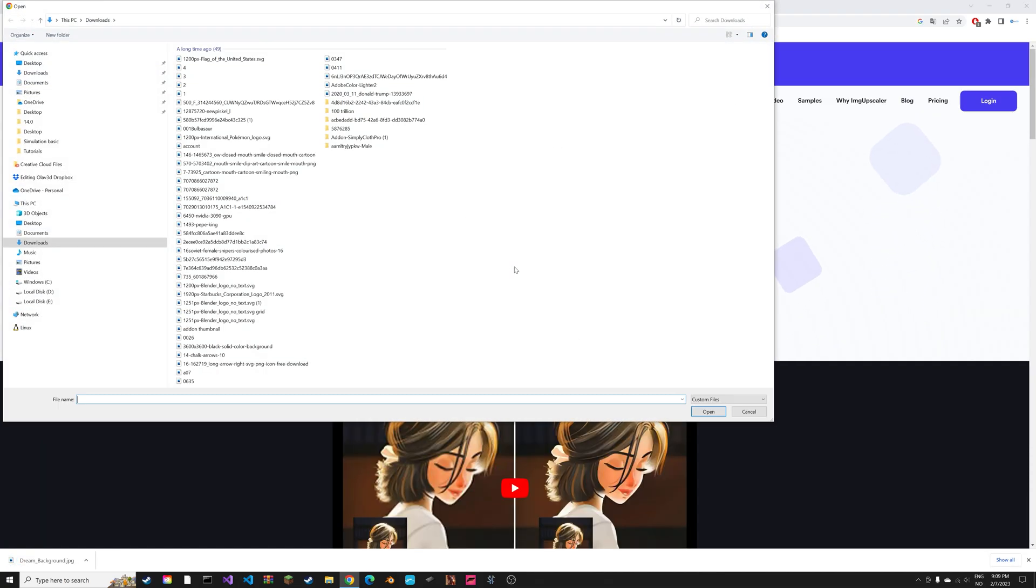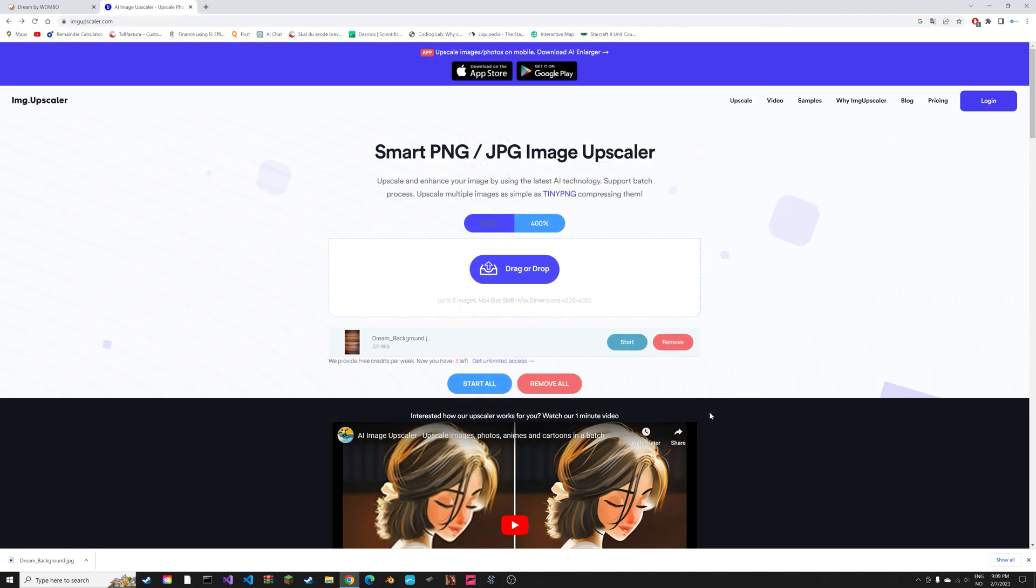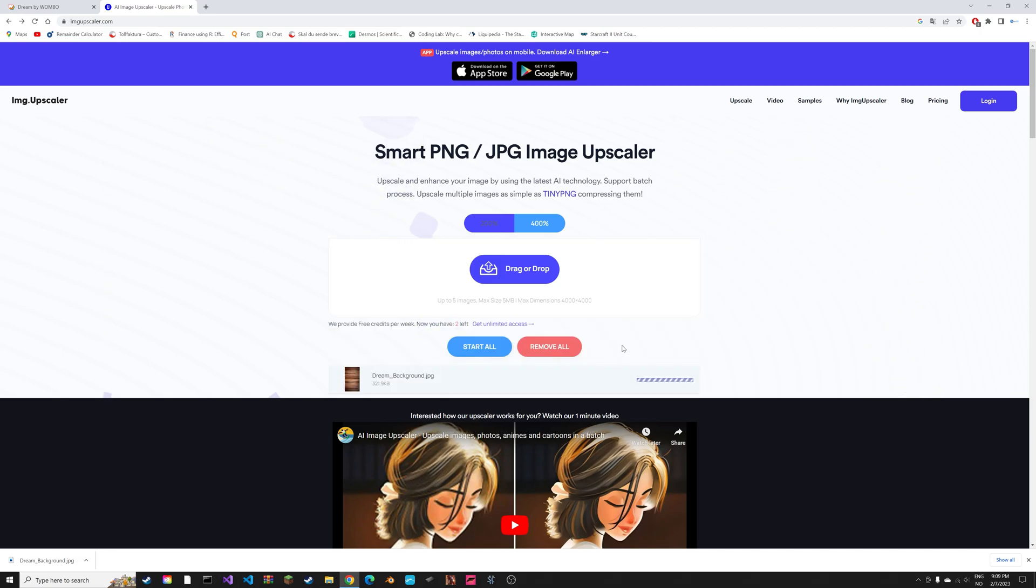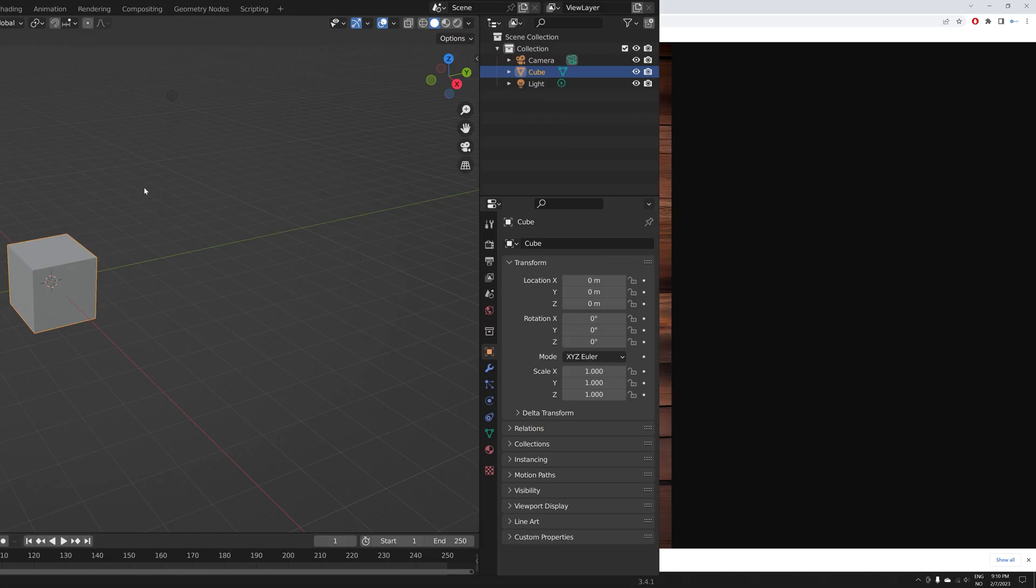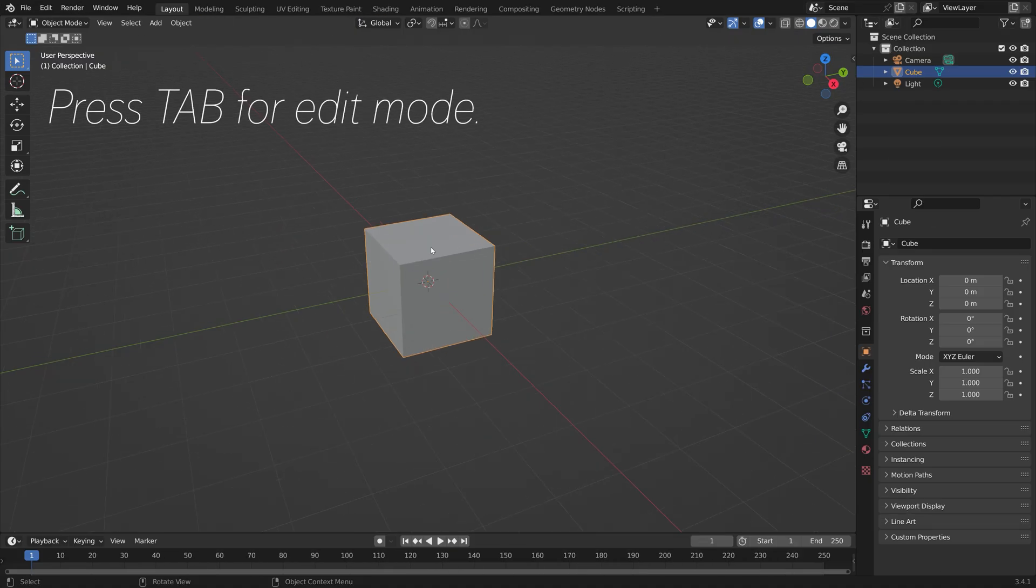Let's select download and open. After a few seconds, you will have the upscaled image with an even higher resolution. To use it in Blender, you just press Tab for edit mode and unwrap.